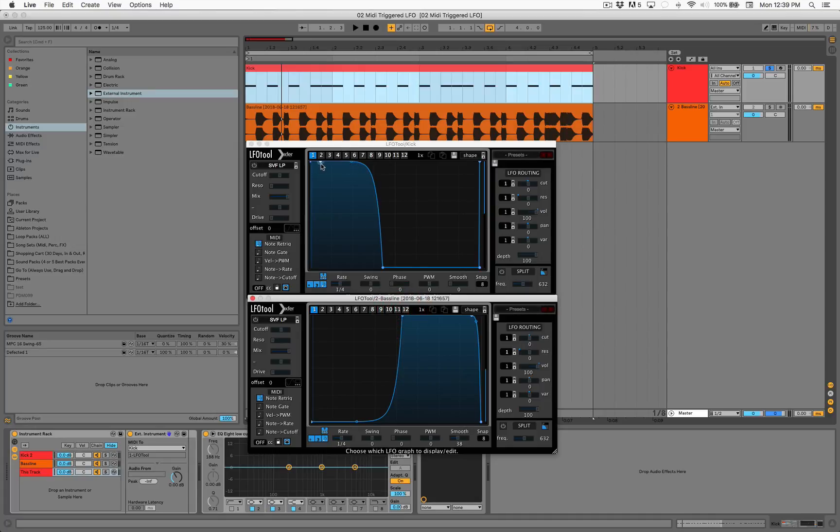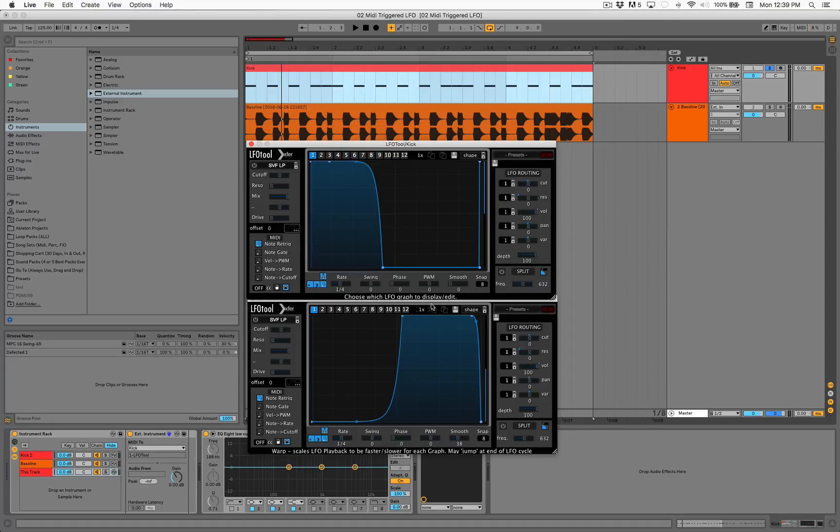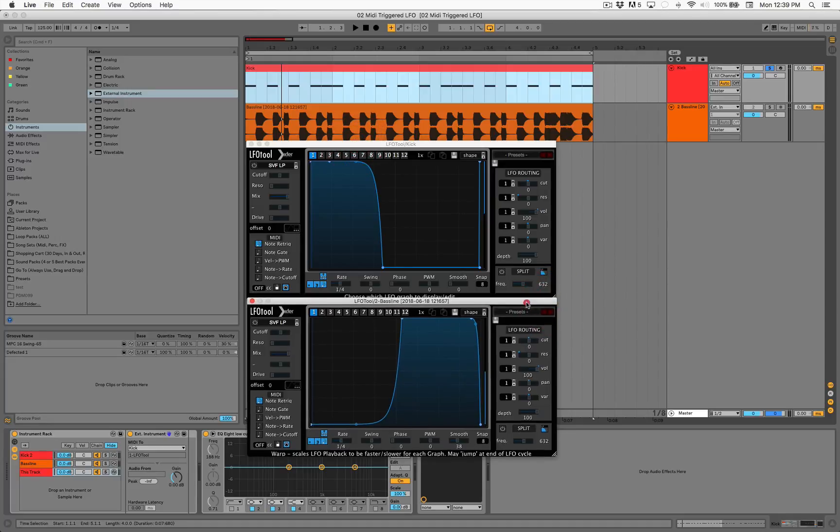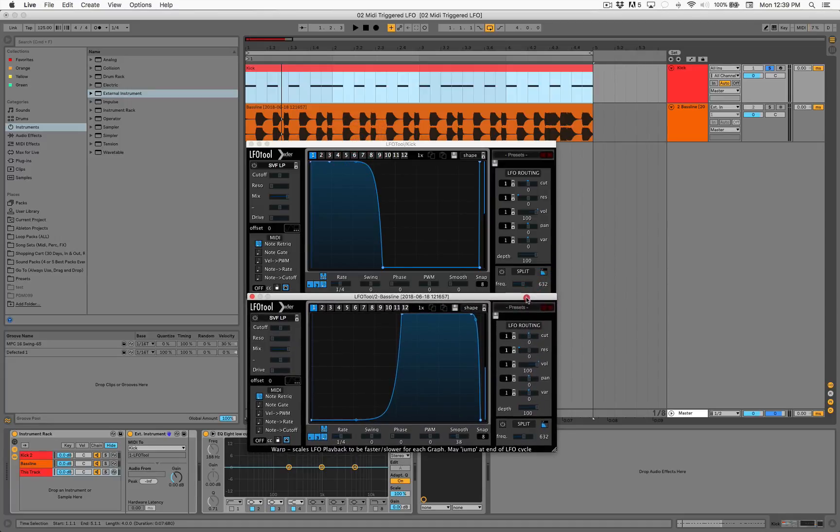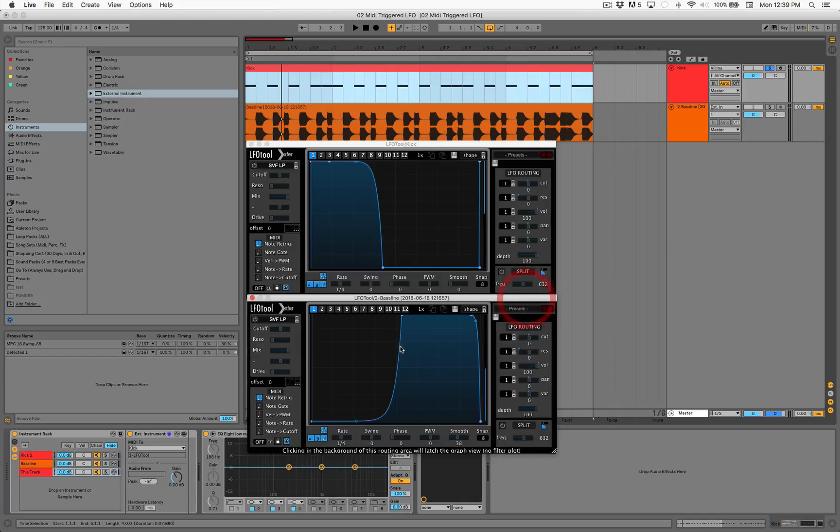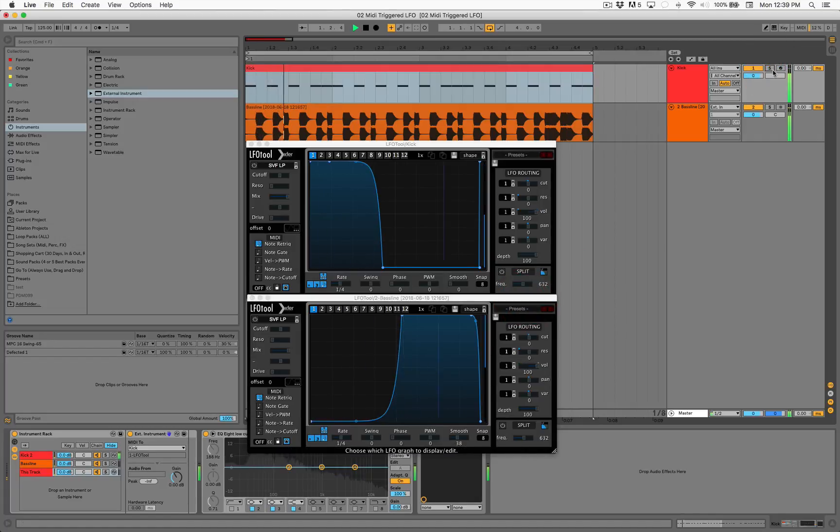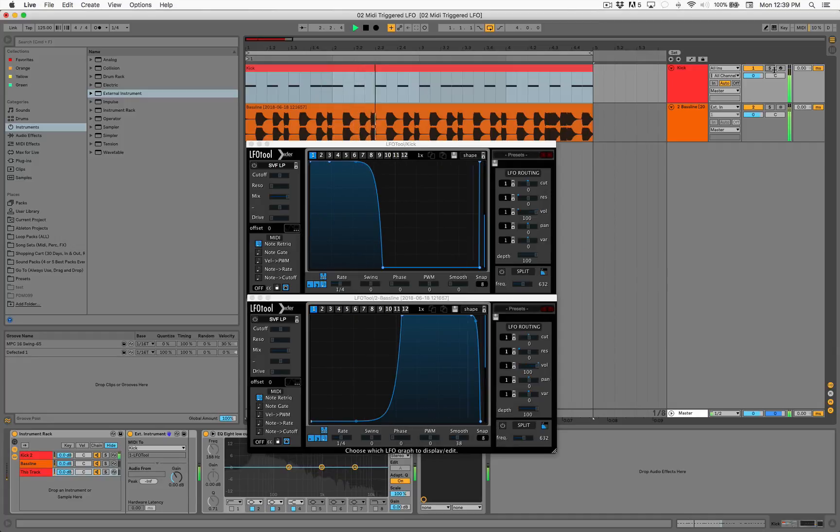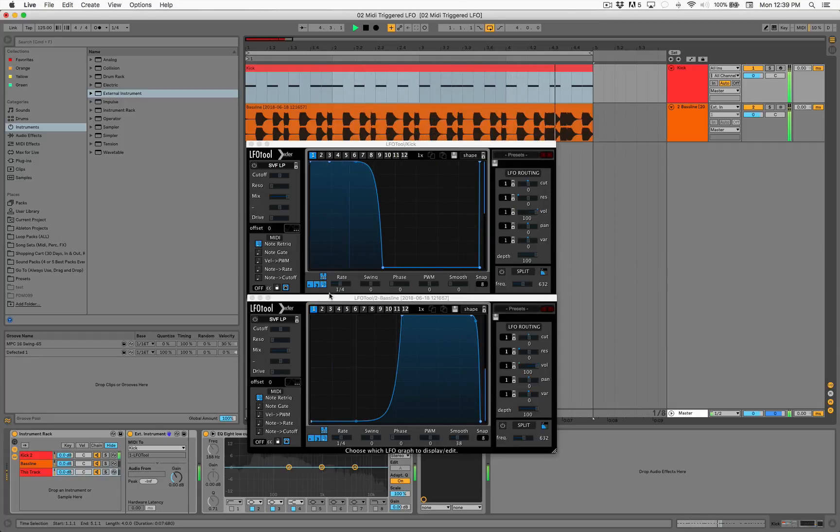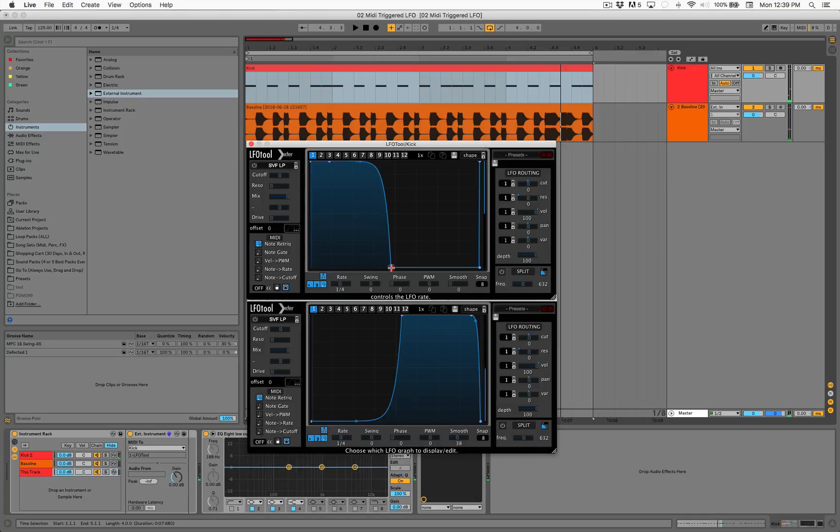So yeah, I mean, use it in conjunction with your monitors if you've got good monitors. But if you don't, you know, this is kind of like a workaround, right? So let's play both. Yeah, that pretty much does it. I mean, you can experiment with these, right?